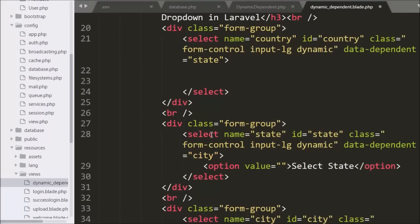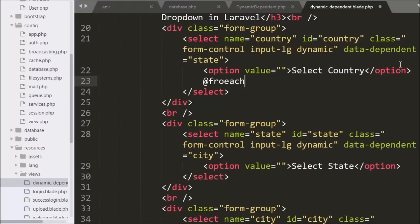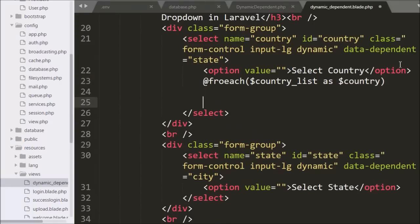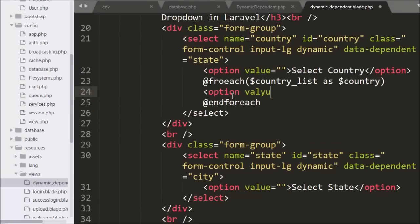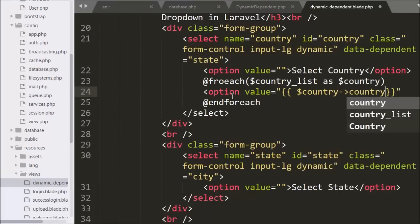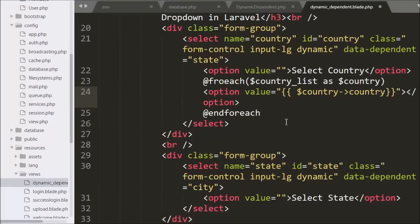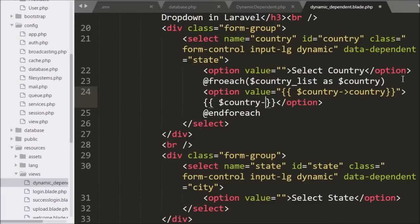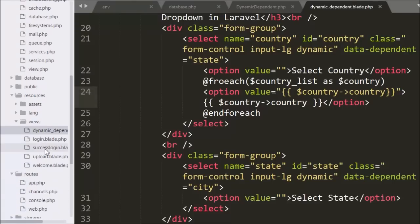To fill the country select box, we write an @foreach loop with the dollar country list variable as dollar country. Under this loop we write an option tag, with the value set using double curly brackets printing dollar country's country column. The option text also prints the country table column data. This way we fill the country select box.